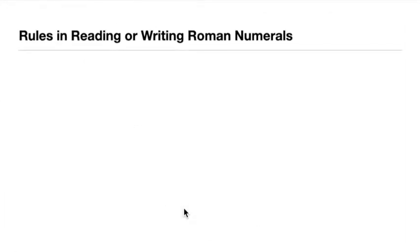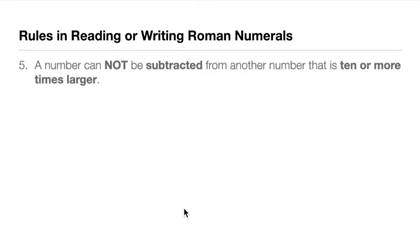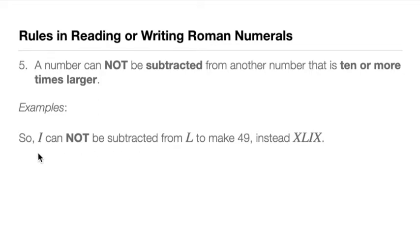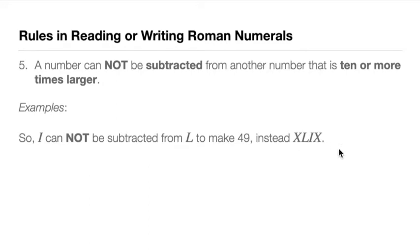So we have rule number five. I think I said four rules in particular, but we have five. I'm sorry about that. A number cannot be subtracted from another number that is 10 or more times larger. So this also follows from rule number three about subtraction. For example, I cannot be subtracted from L to make it 49. If we're going to put IL, that's going to be improper and wrong in the Roman numeral system.